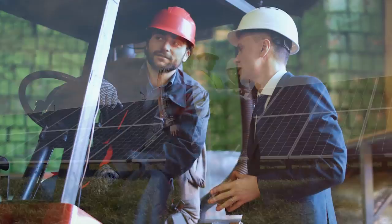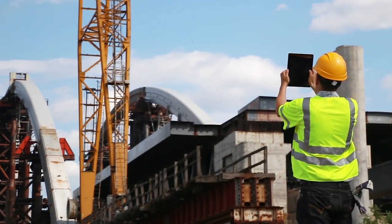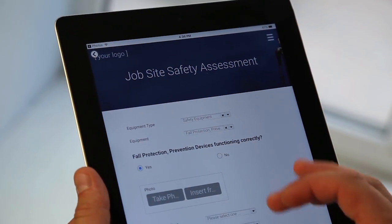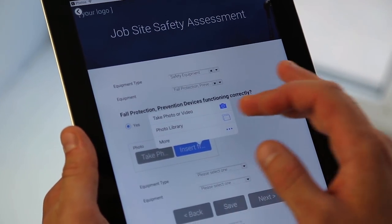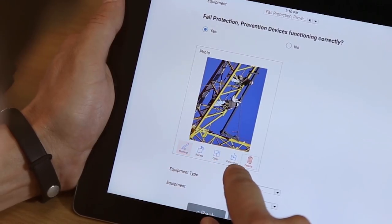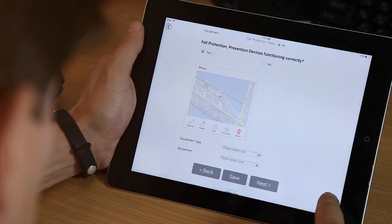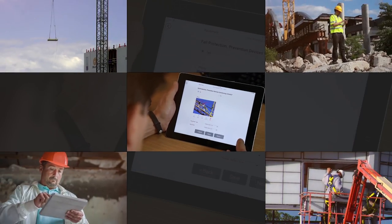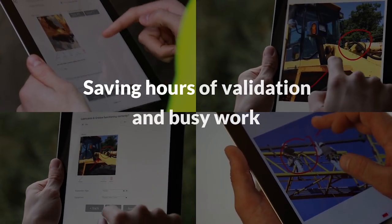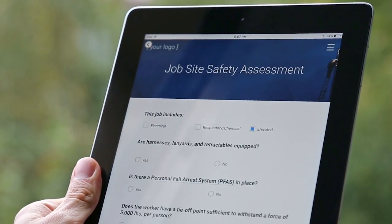Your forms are designed for speed and accuracy, allowing you to easily capture your observations and any supporting evidence. Pictures can be a great tool to demonstrate and document issues — with a click of a button you can add a picture from the device's camera or gallery, then rotate, crop, and mark up the photo with a few finger strokes. These pictures will automatically be associated with the right questions in the right inspection, saving hours of validation and busy work.